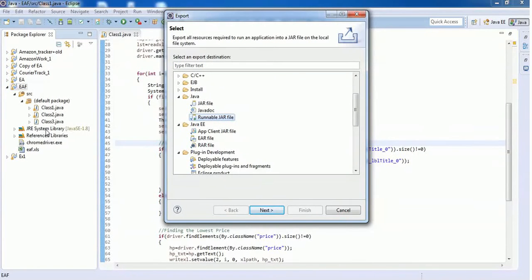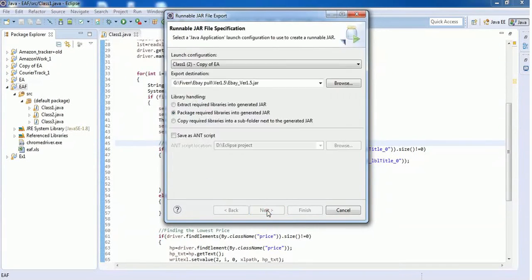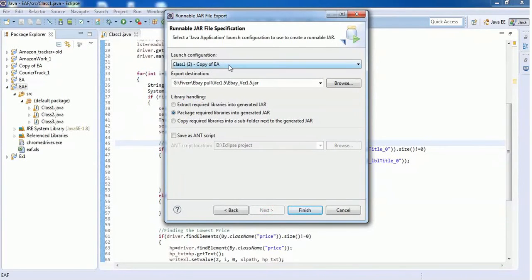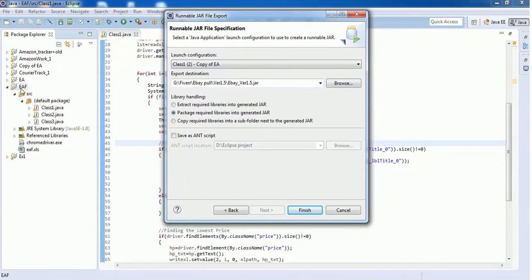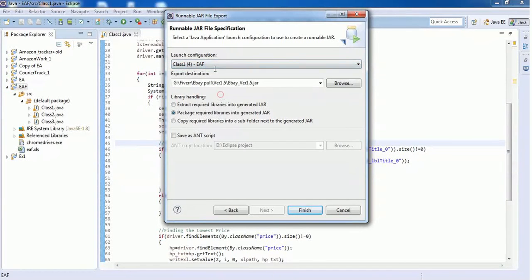Select the runnable jar file and click on Next. Here in the launch configuration drop-down you have to select the folder as well as the main class of this folder. The project name is EIF and the class name is Class1, so select EIF and Class1.